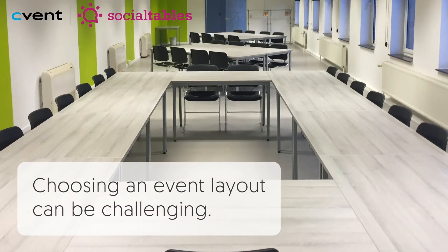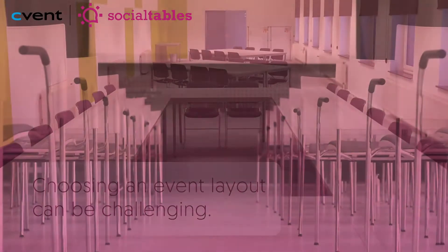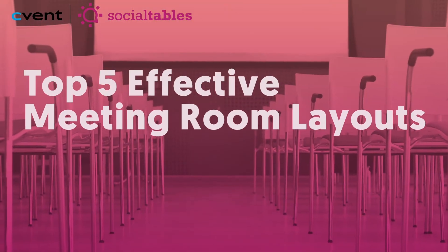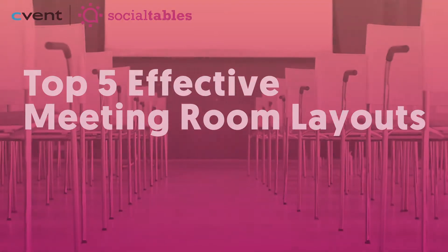Choosing an event layout can be challenging, so we've narrowed down the most popular meeting room layouts to help you get started.